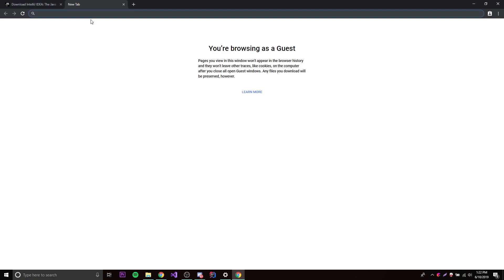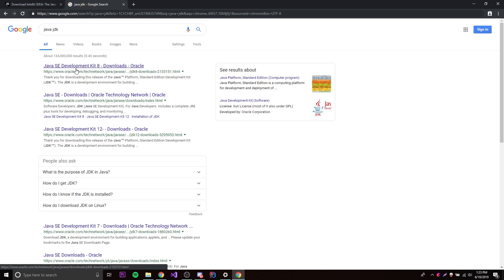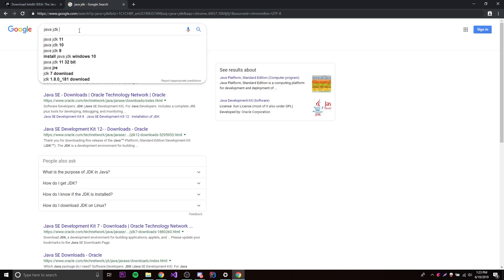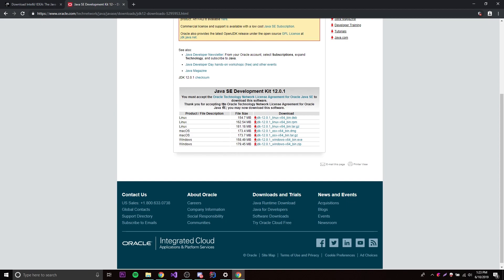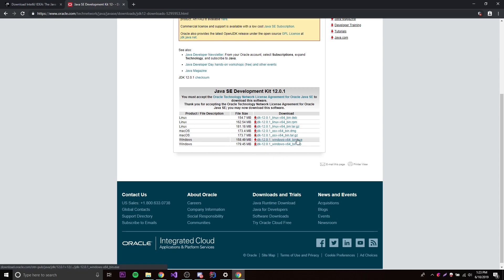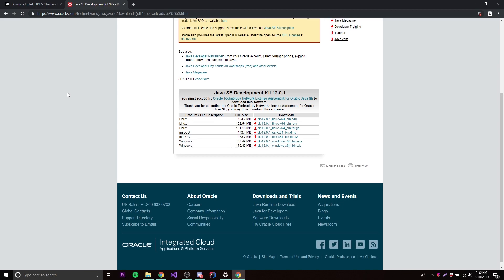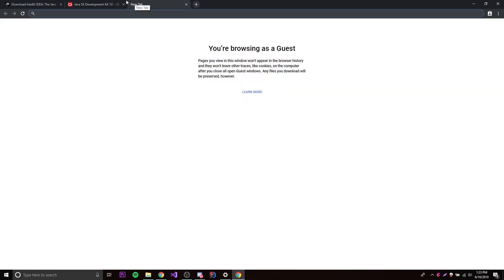The next thing we need is a Java Development Kit so we can actually code in Java. Since we're working with JavaFX 12 in this tutorial series, let's get the latest version of Java. Search 'Java JDK 12', click the first result, scroll down, accept the license agreement, and click the download for your system. I'm on 64-bit Windows so I'll click the .exe file. Just follow the install process — it's very simple.